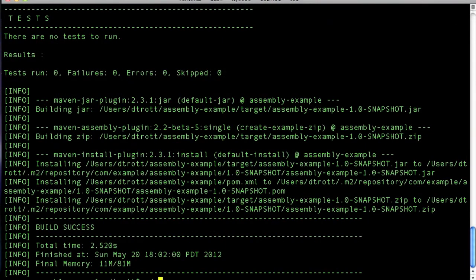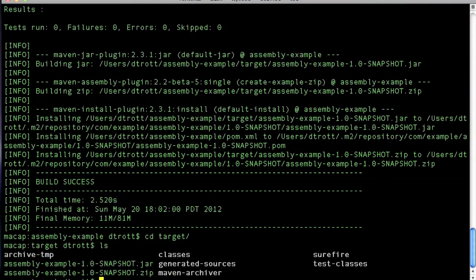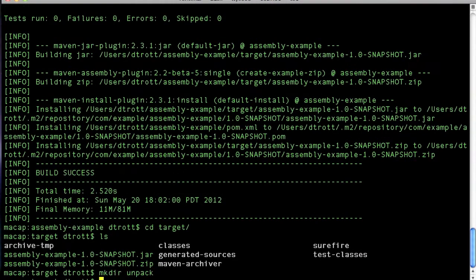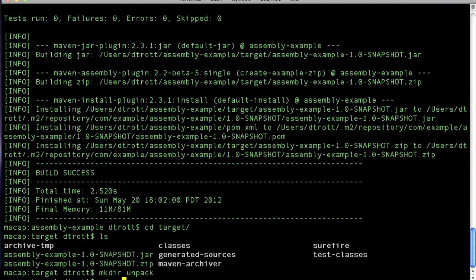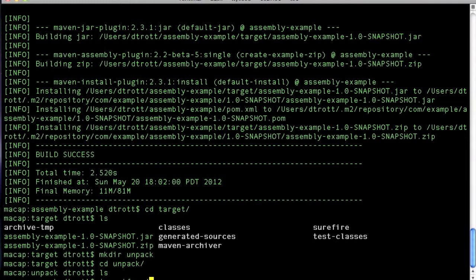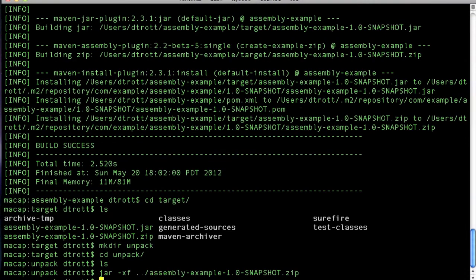And then move into the target directory again. I'm just going to create a directory called unpack and CD into there so that I can actually extract the archive and take a look at the contents.